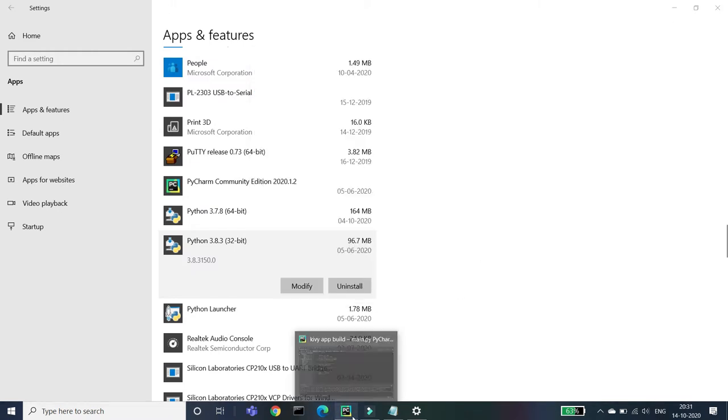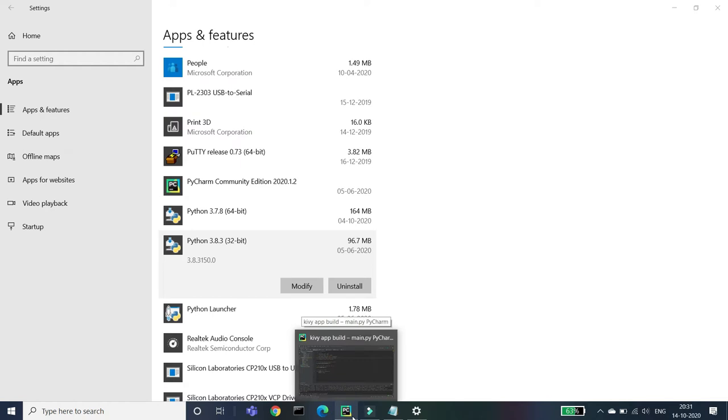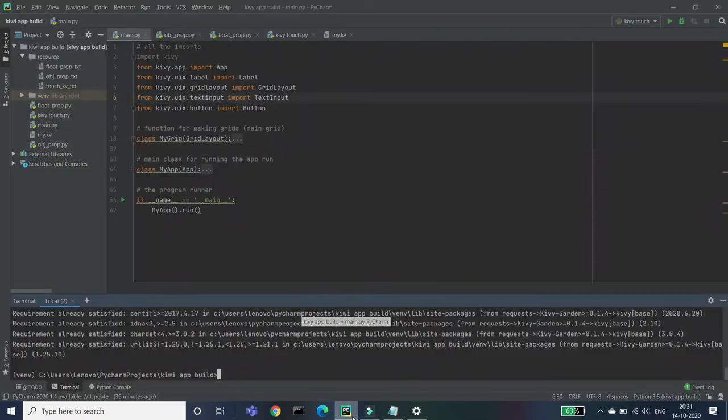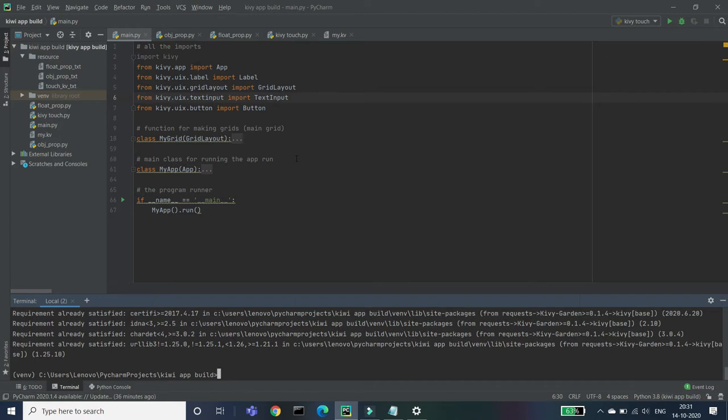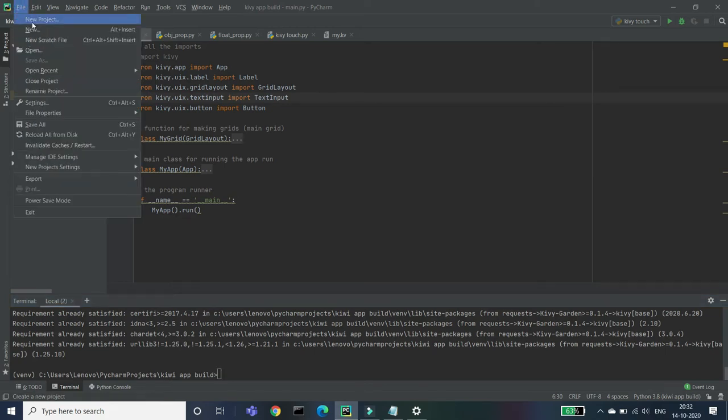If the same is happening with you also, that your command prompt is not working, then no worries. We can do that in the PyCharm also, or if you're using the Visual Studio, then you can do that there also. So let's create a new file or a new project.